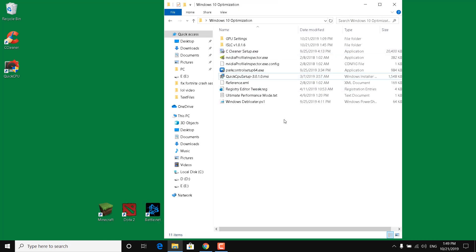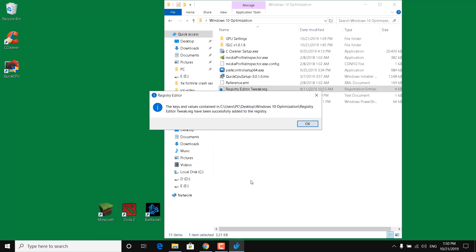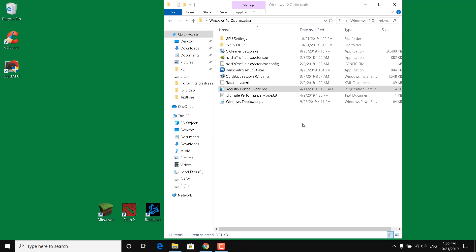The next step is to click on the Registry Editor Tweak file and click Yes. It says 'Are you sure you want to continue?' — click Yes again. The keys and values have been successfully added to the registry. Click OK.